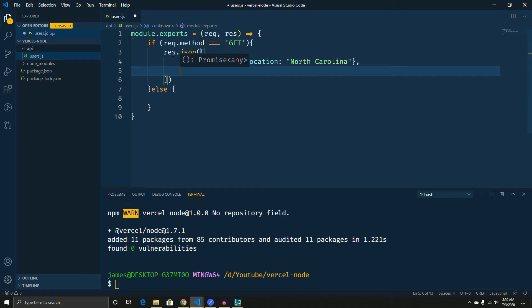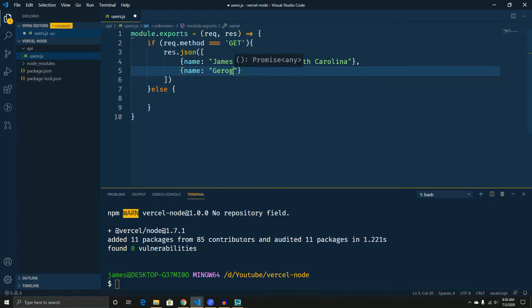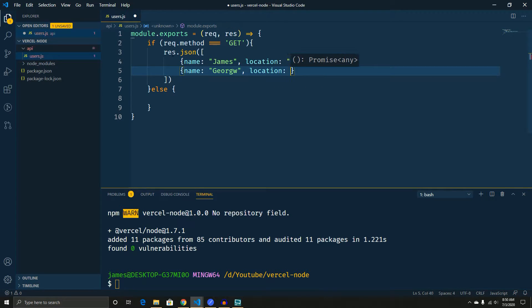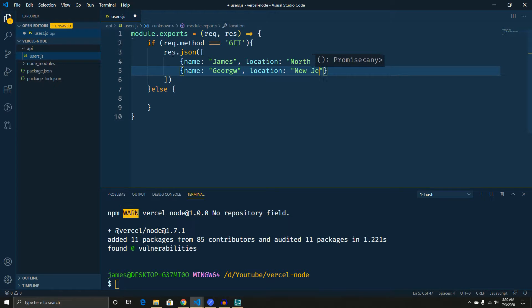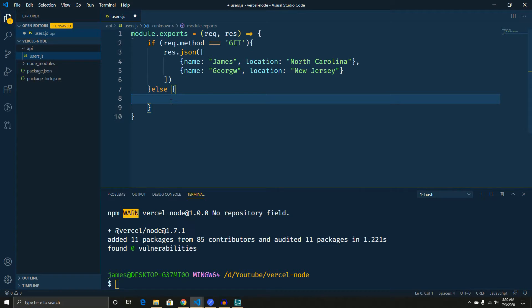So that's one. And then we'll do a next one. And we'll put another name in here. And we'll call it George. And we'll say that that location is, I don't know, New Jersey.